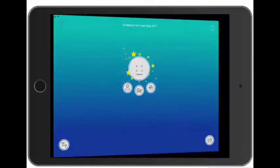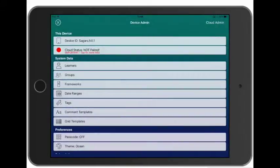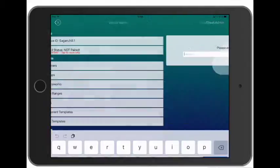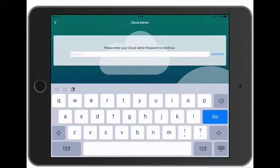Tap Settings in the top left and then we're going to tap Cloud Admin in the top right, and then we'll enter the cloud admin password that we've been issued with.